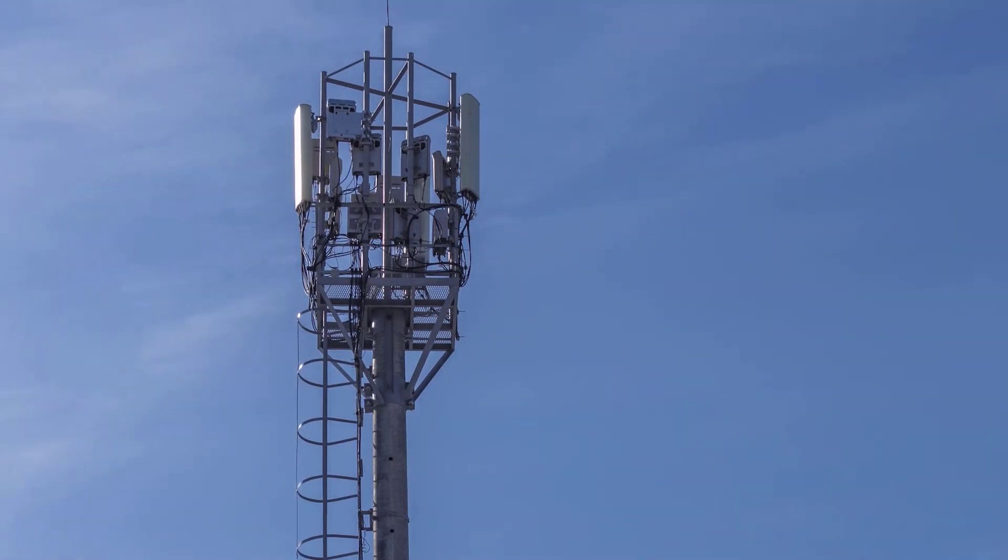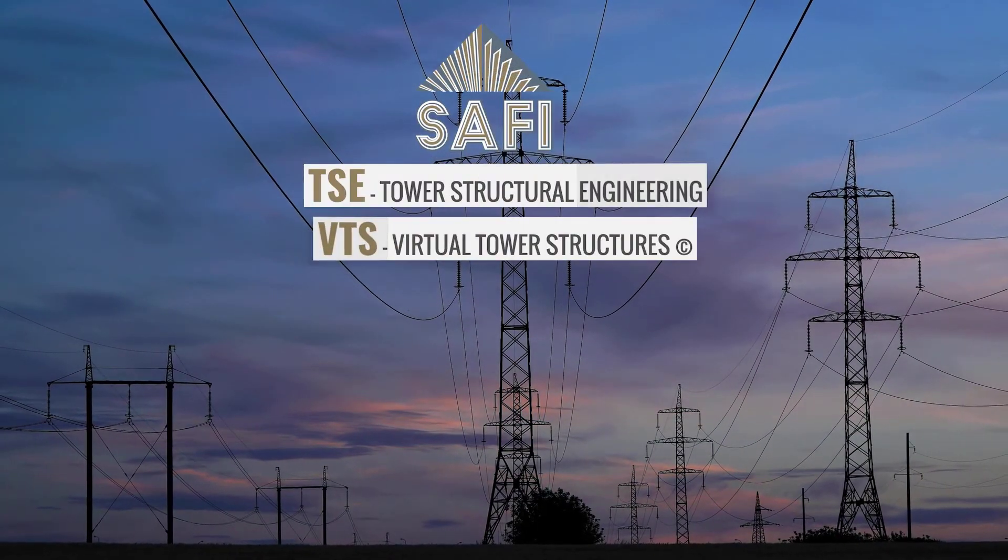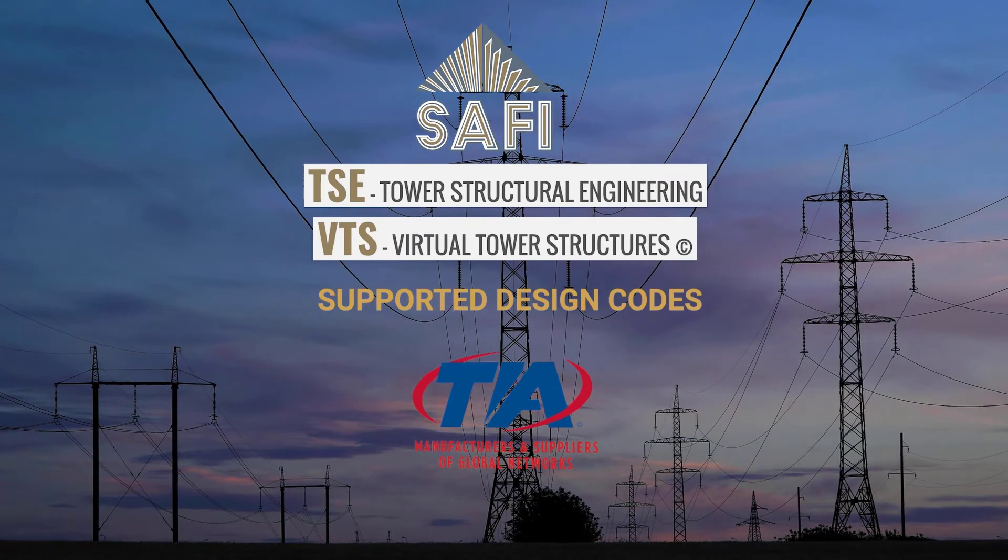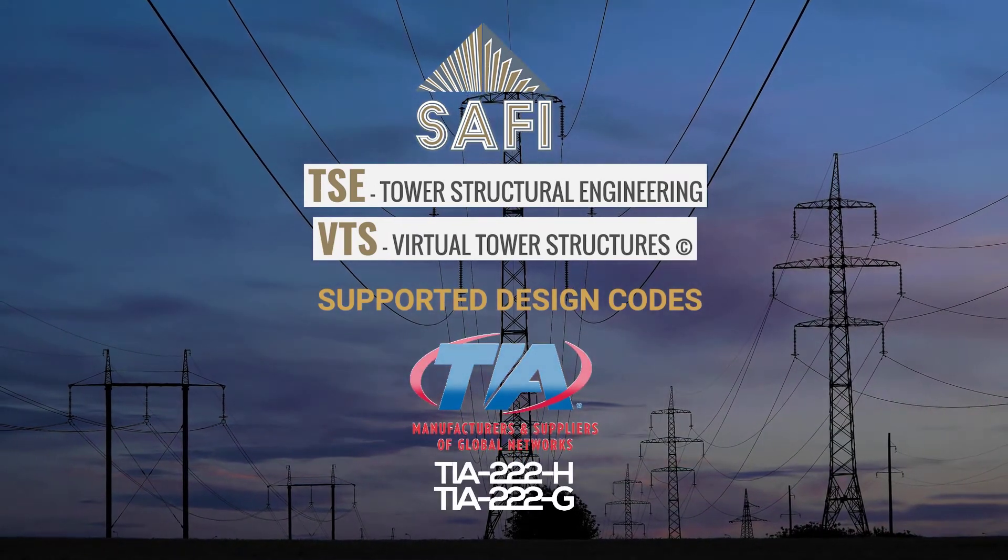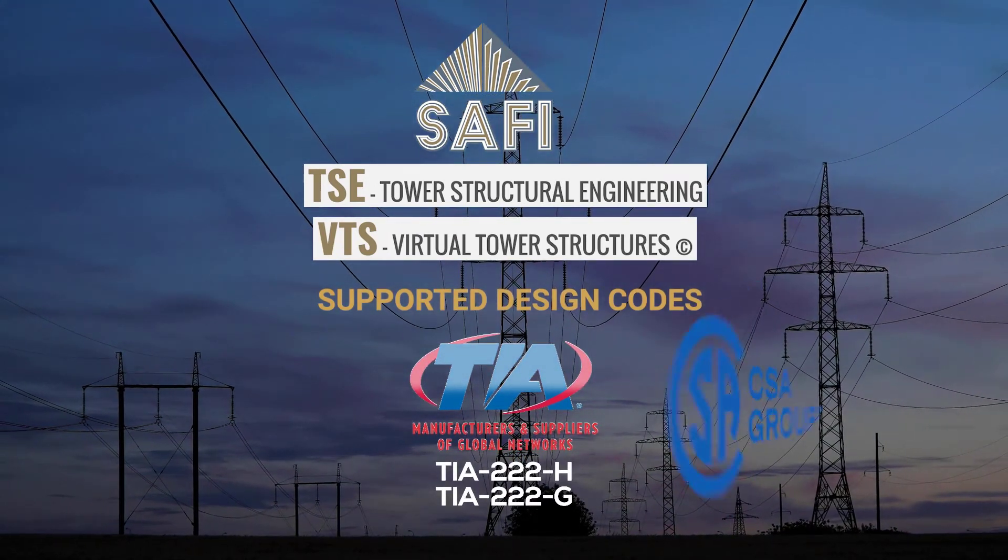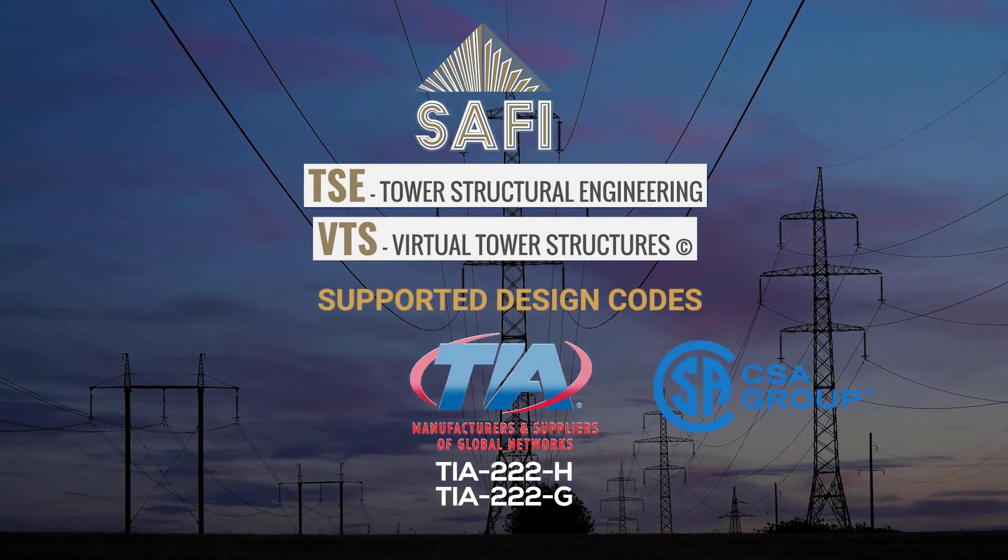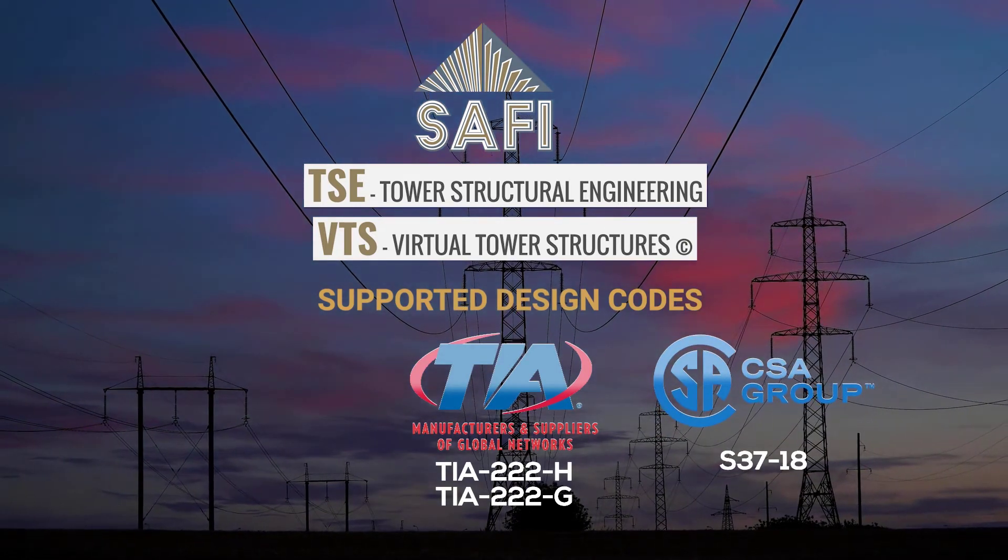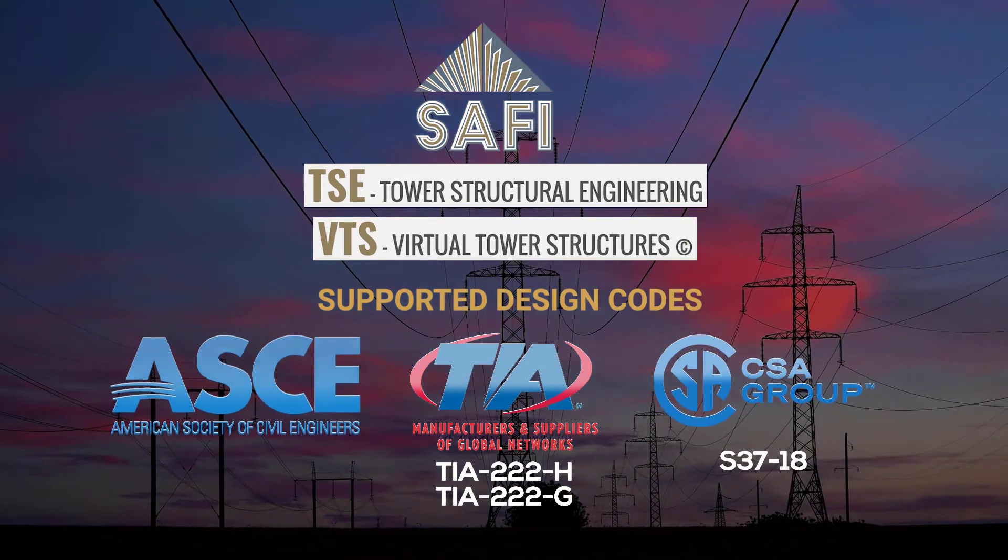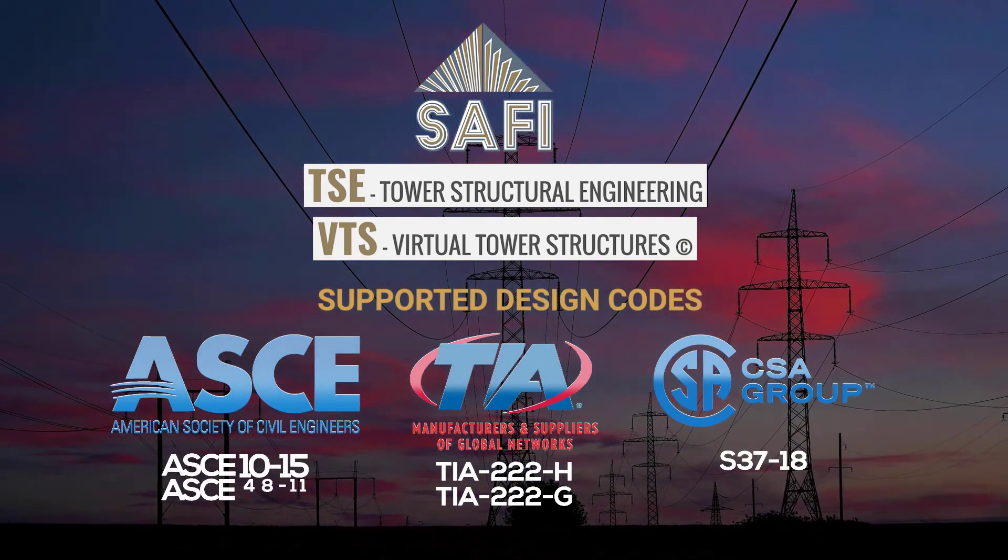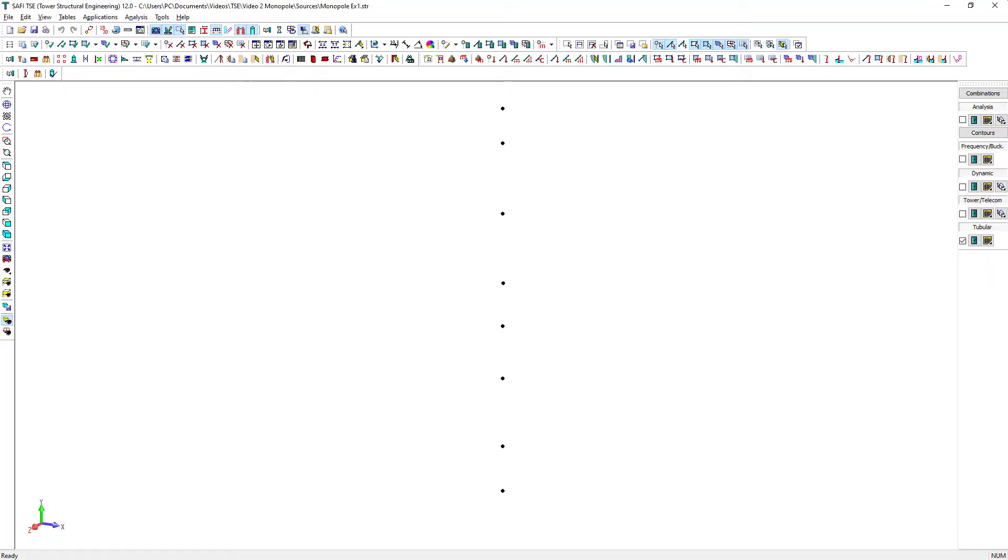It supports the latest American and Canadian standards such as TIA 222H, TIA 222G, S37-18, ASCE 10-15, and ASCE 48-11.